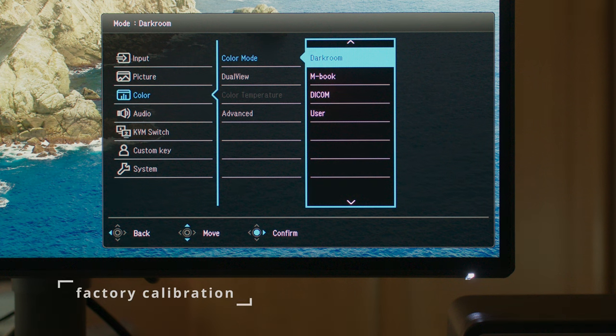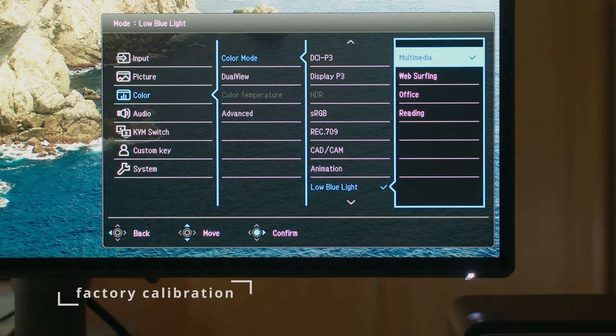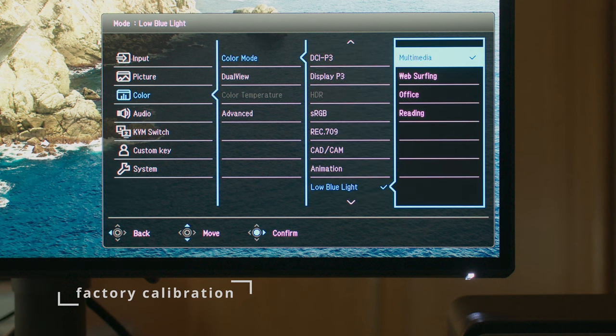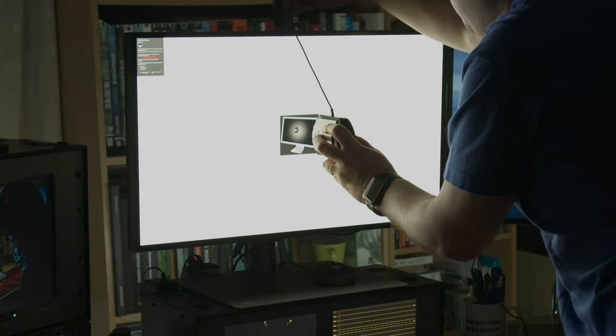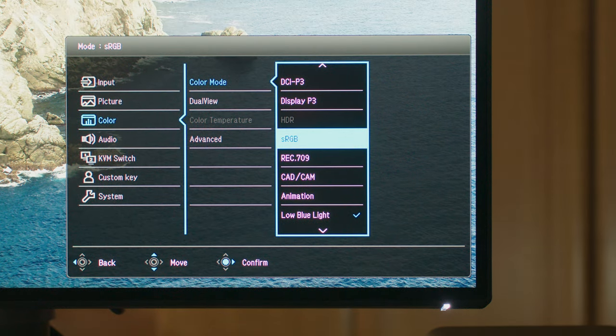Keep in mind this monitor is not hardware calibrated like the PV or the SW series from BenQ, so you pretty much have the factory calibration to work with. But of course, you can make your own custom calibration if you prefer.